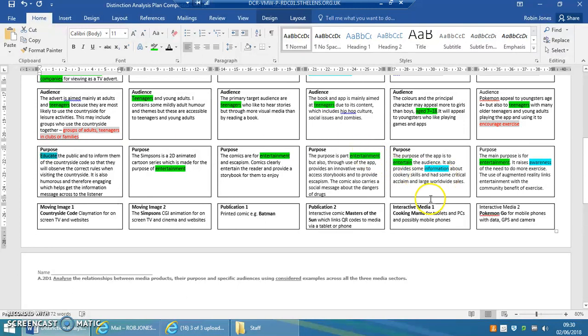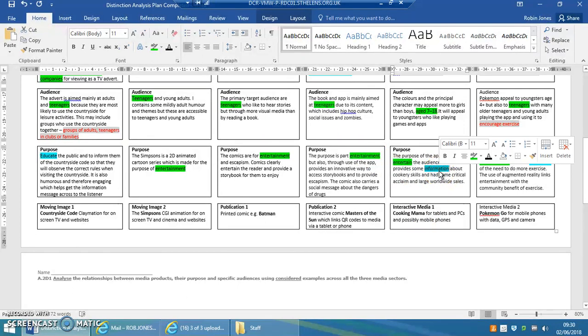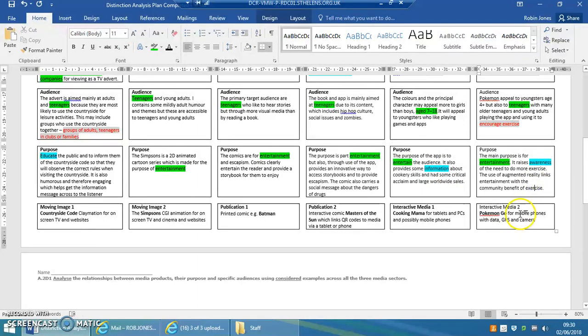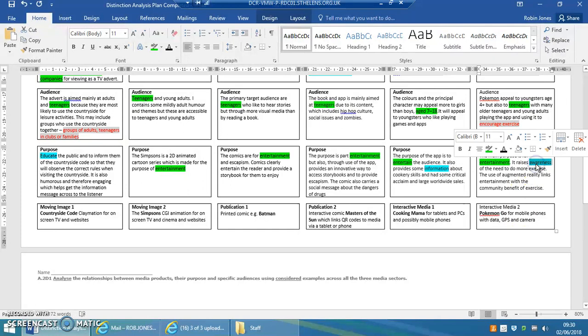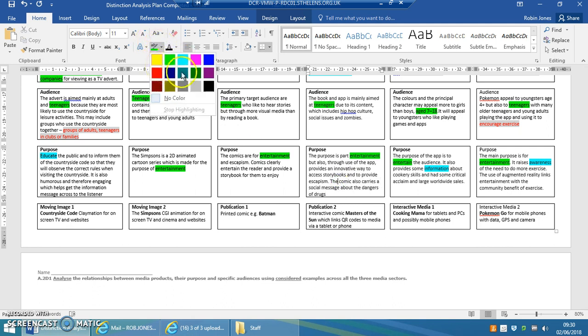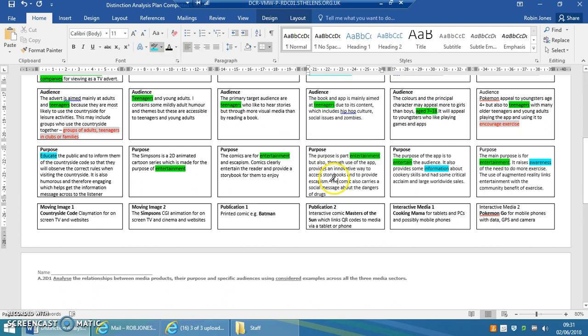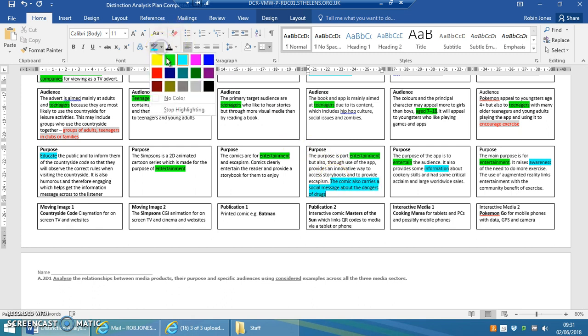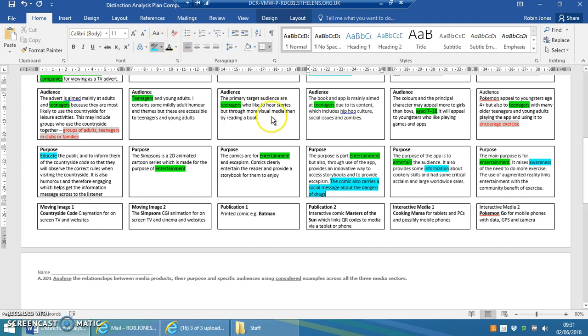Maybe they entertain and educate, so something like Cooking Mama might provide some information about cookery skills. And certainly, Pokemon Go educates people about trying to increase their activity levels by producing in-game bonuses for people that exercise and walk. You could also say that Masters of the Sun carries a message about the dangers of drugs. So that's education as well.